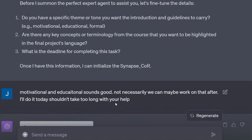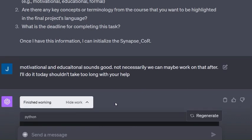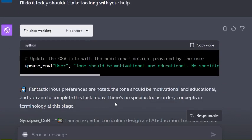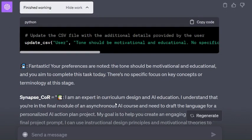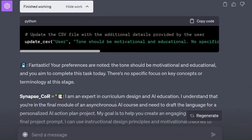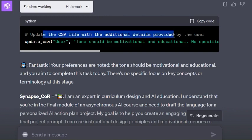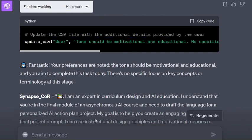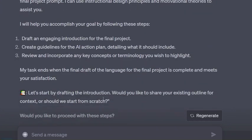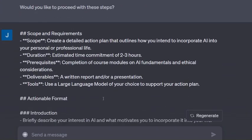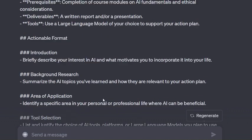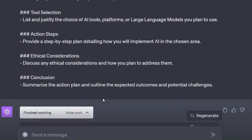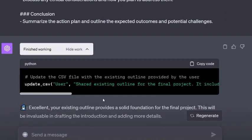Here again, what's it doing? It's saving to that CSV file and updating that one thing. Now it says fantastic, here's Synapse_COR, it does its normal thing. It says let's start by drafting the introduction, so I give it this outline I had created already just to give it some guidance.